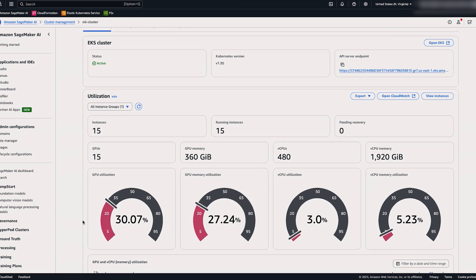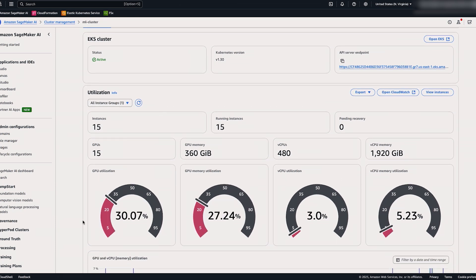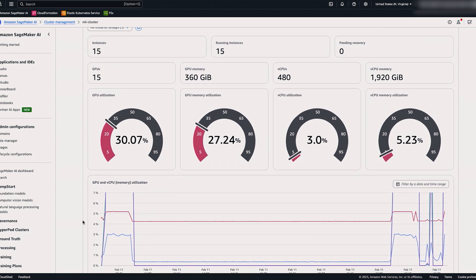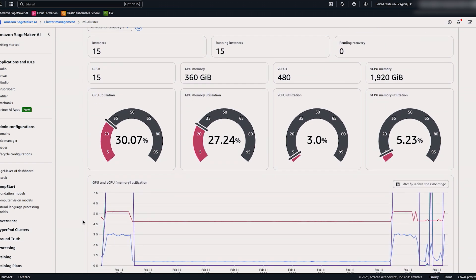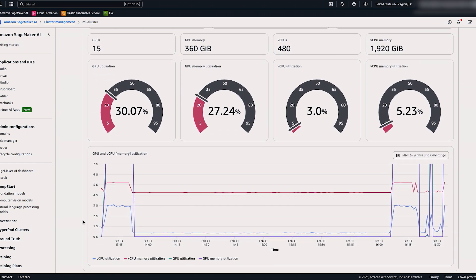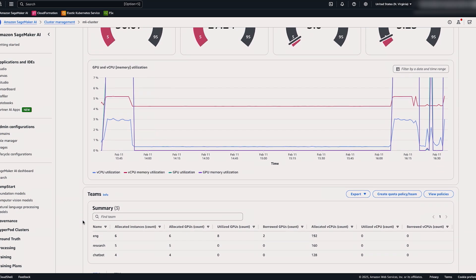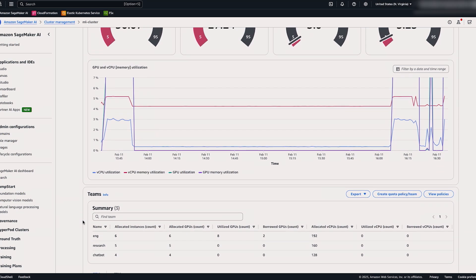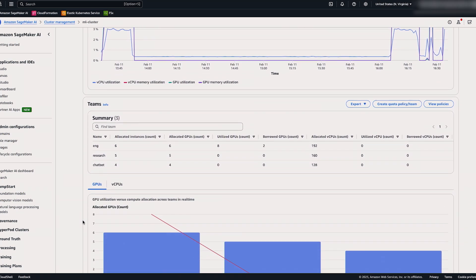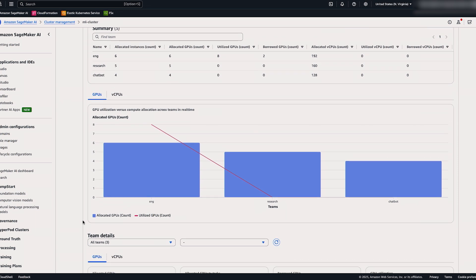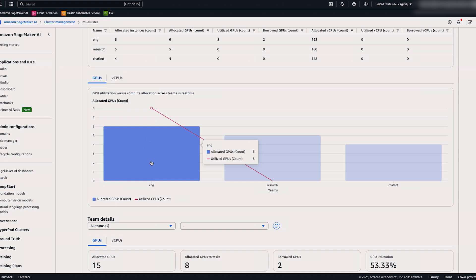So now we've jumped ahead and our training job has started. You can see the GPU utilization metrics appearing real time in our dashboard. Let's take a look at what else we can see in this dashboard. We can view the GPU utilization over time, as well as some metrics about the team utilization. Here we can see that the engineering team is allocated six nodes, but they are currently utilizing eight nodes, thereby borrowing two nodes. We also have a graph to show allocation versus utilization, where you can see here that the engineering team is utilizing more than they're allocated, meaning that they are currently using some of the idle compute from another team.